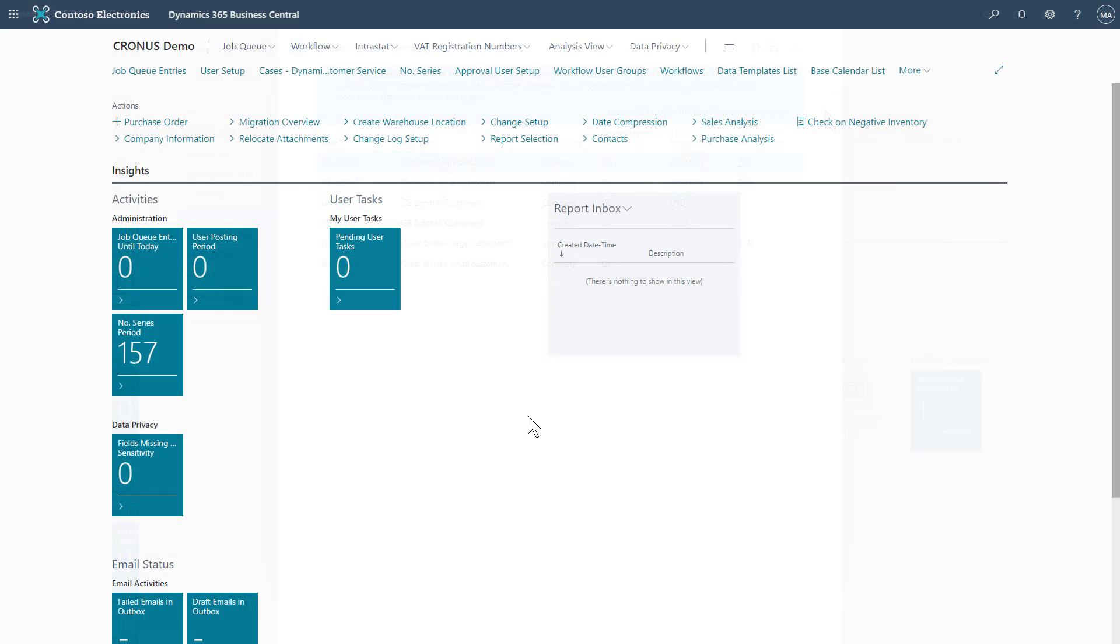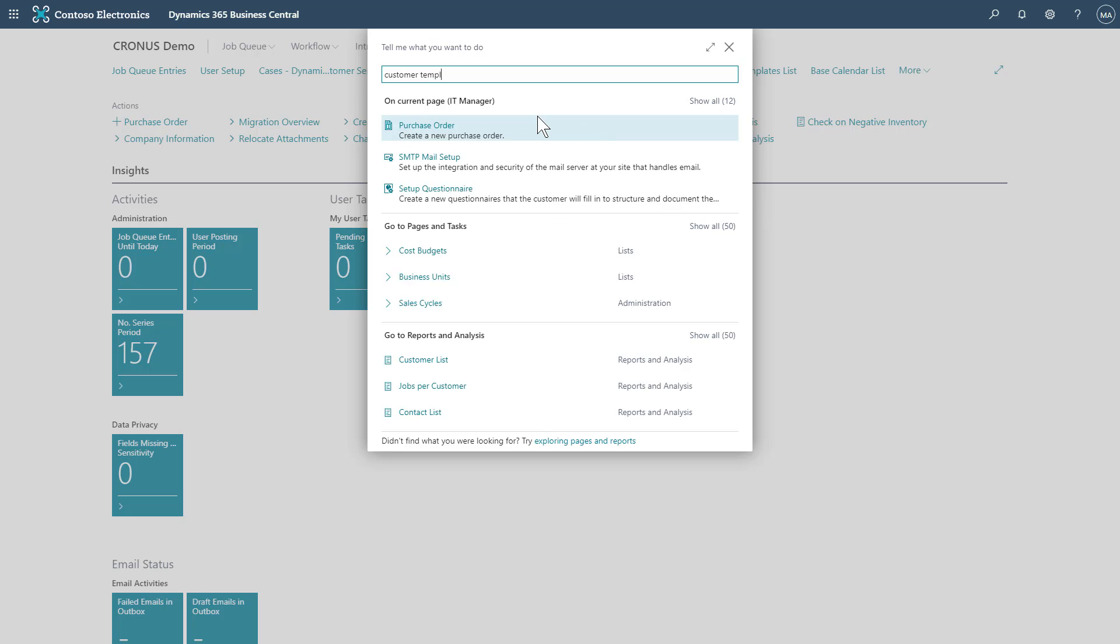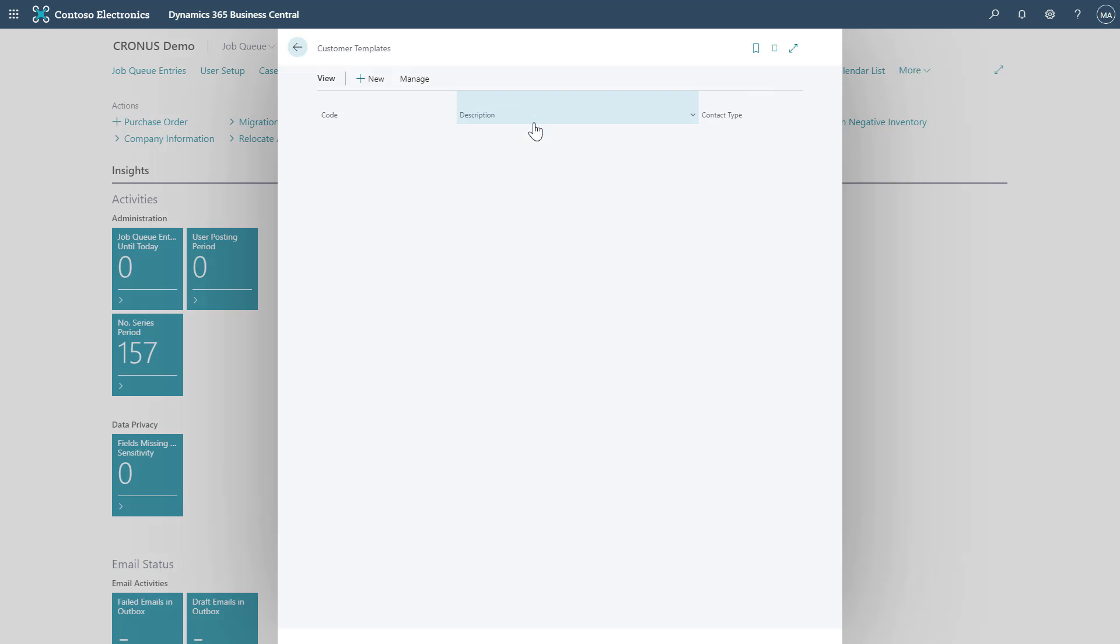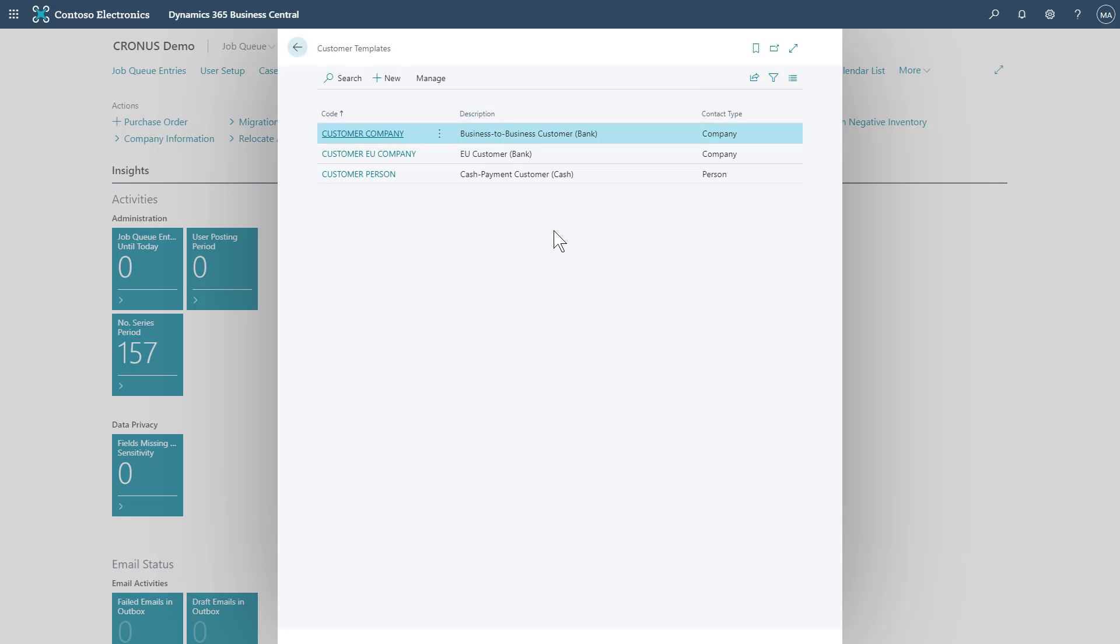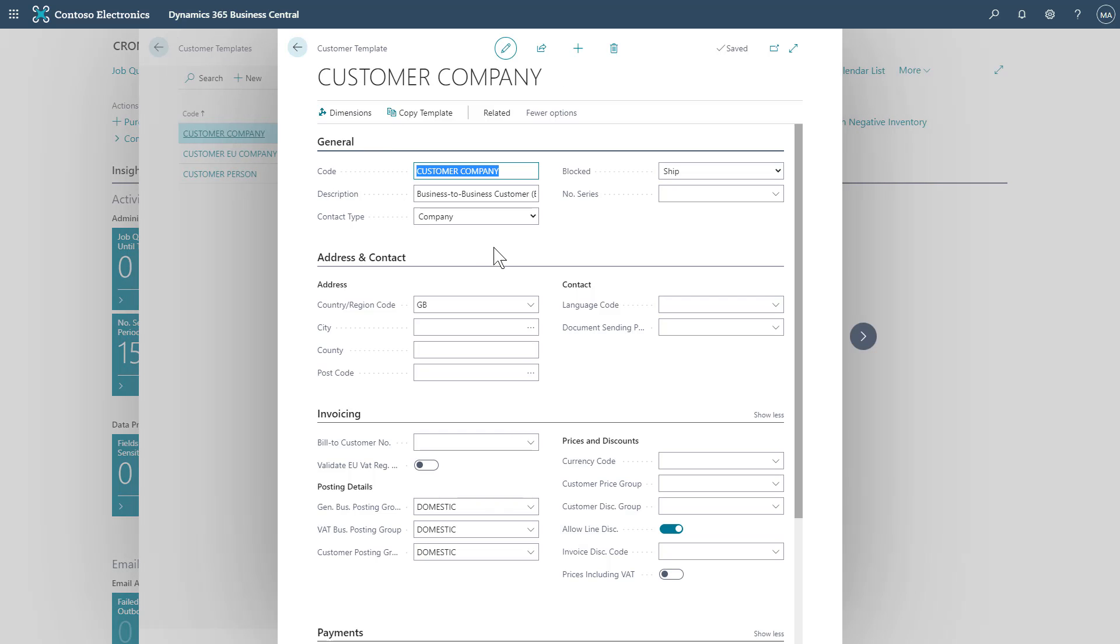We now have separate template pages for our customers, vendors and items. In this example, we'll take a look at customer templates. We're able to access any existing templates just by clicking the codes for the relevant template in question, but we'll be able to see our default display has a little bit more on it than it did in the past.